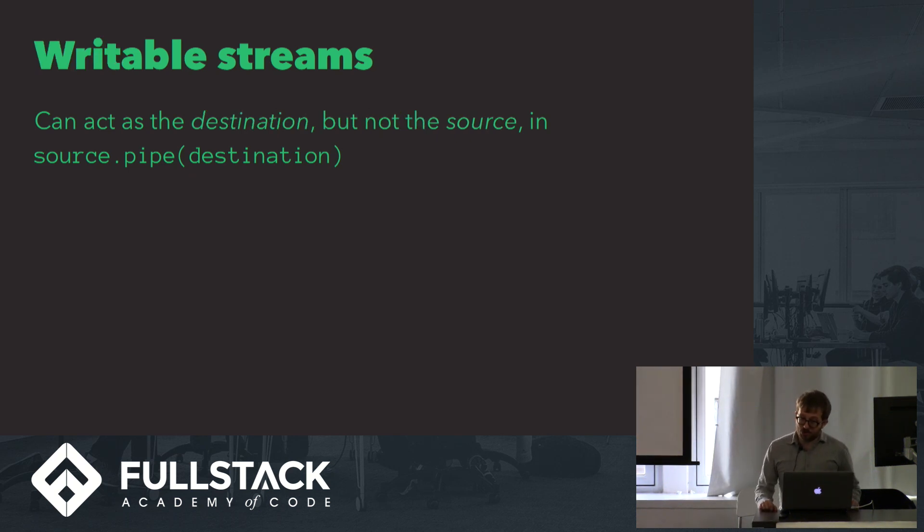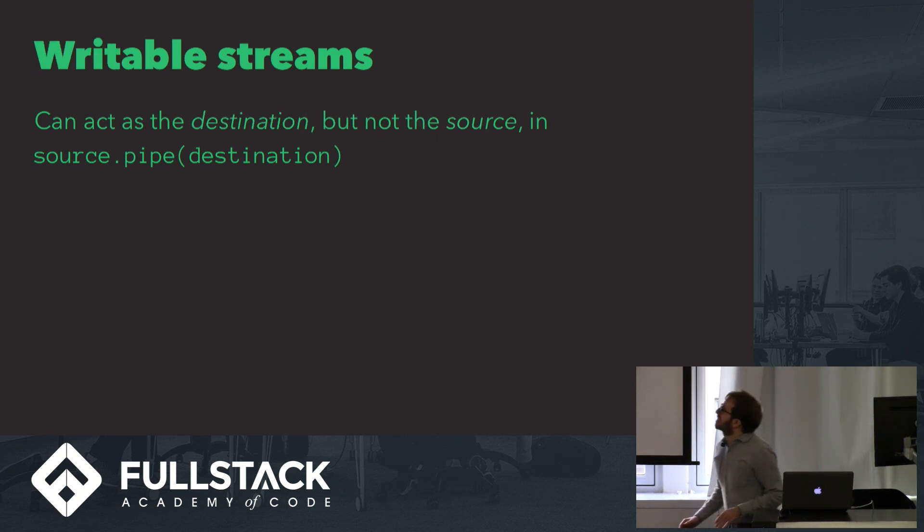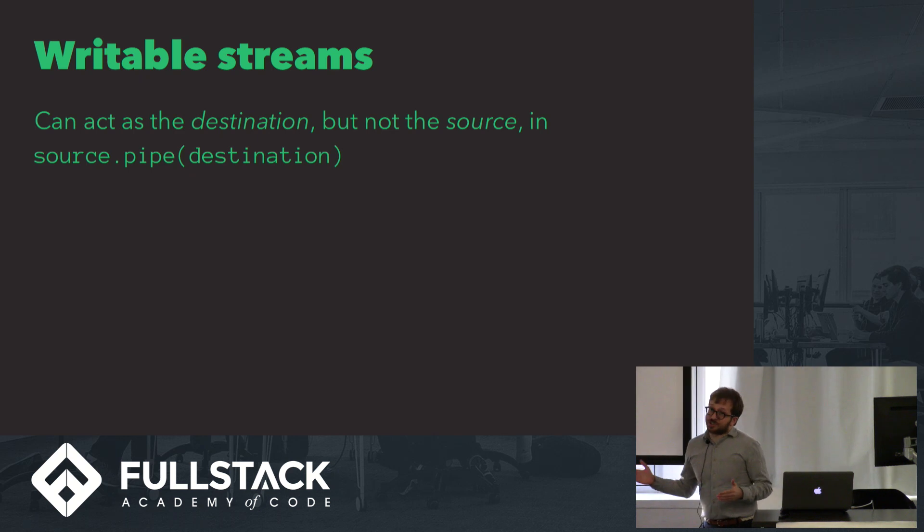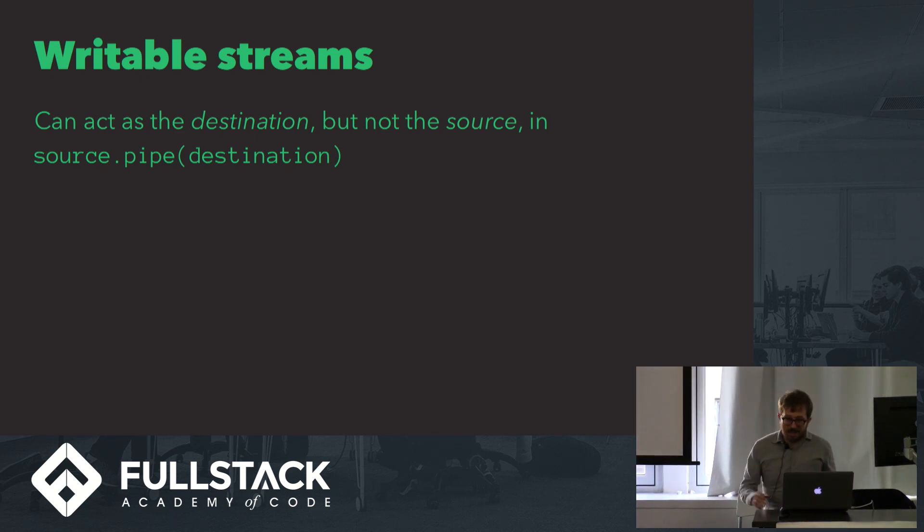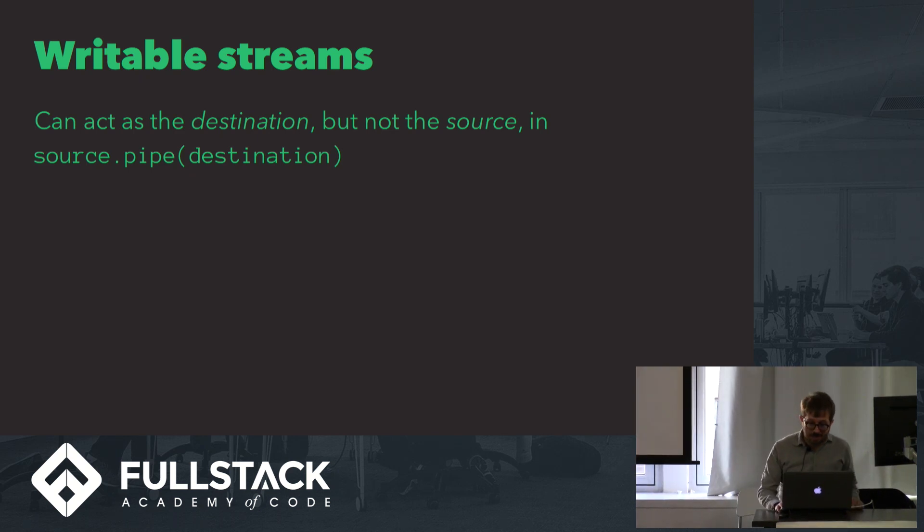Writable streams are the opposite. They act as the destination, but not the source, such as fs.createWriteStream is an example of that.